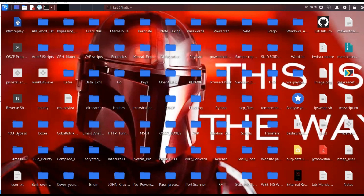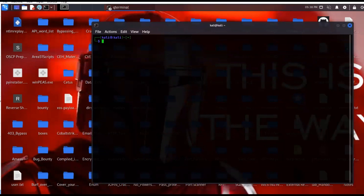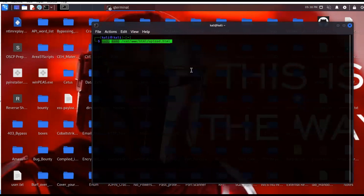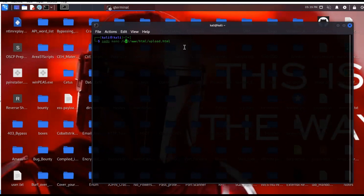The first thing we're going to do is create our upload HTML page, which is going to go in a certain directory. You can find these commands in the comment section. I'll open up the terminal and the first command we'll use is sudo nano /var/www/html/upload.html — that's where we're going to create the HTML web page that we'll be serving up.